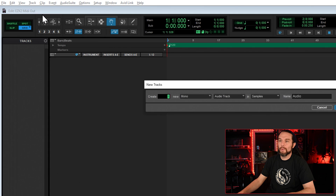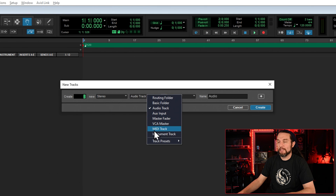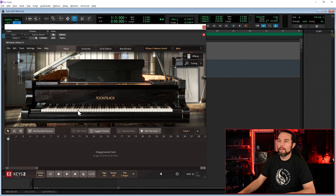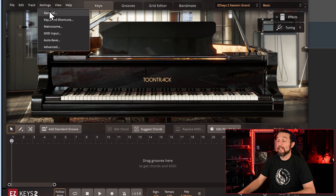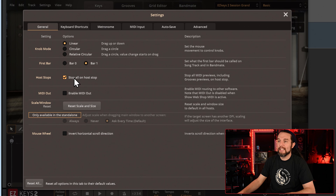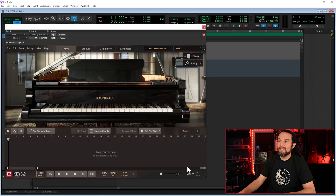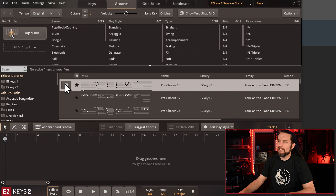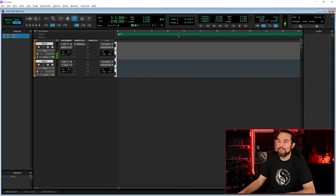In Pro Tools, create two new stereo instrument tracks and put Easy Keys 2 on the first one. In Easy Keys 2, go into Settings, General, and check Enable MIDI Out. Easy Keys 2 is now transmitting its MIDI. I will play a file from the Grooves tab. A trick to acknowledge is we want Easy Keys 2 to play the MIDI file, but we don't want to hear Easy Keys 2, so we will mute the Easy Keys 2 track.